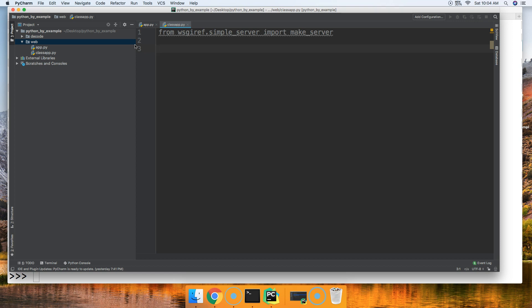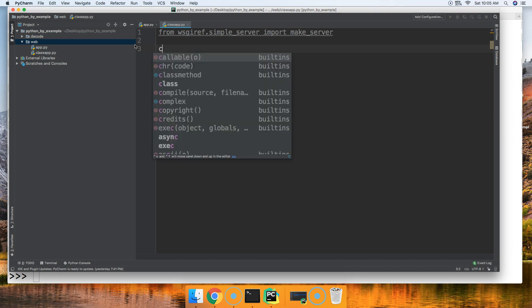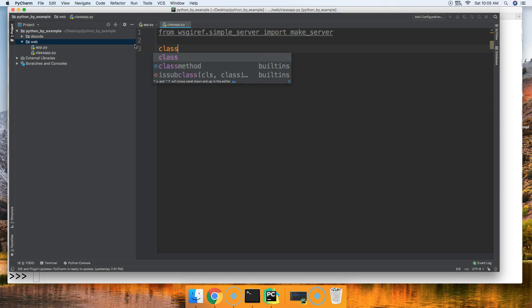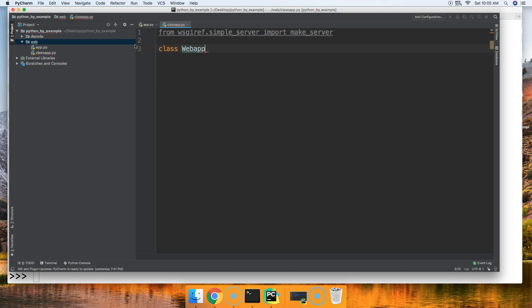Then we're going to create a class — our class is essentially our web app. If you've worked with Flask or Django, that's basically what we're building here, but ours is very basic since we're going for the most basic WSGI we can build right now.